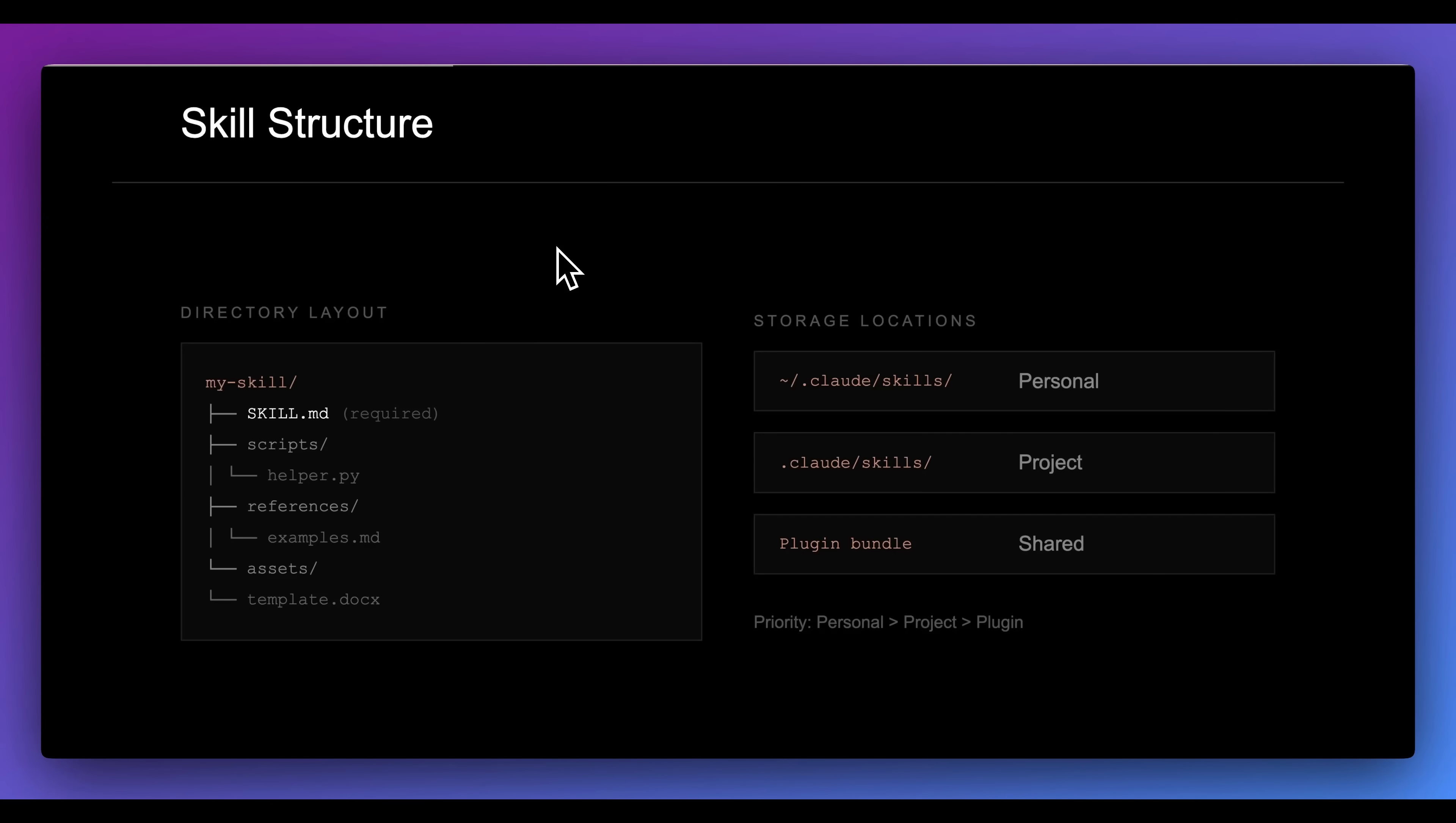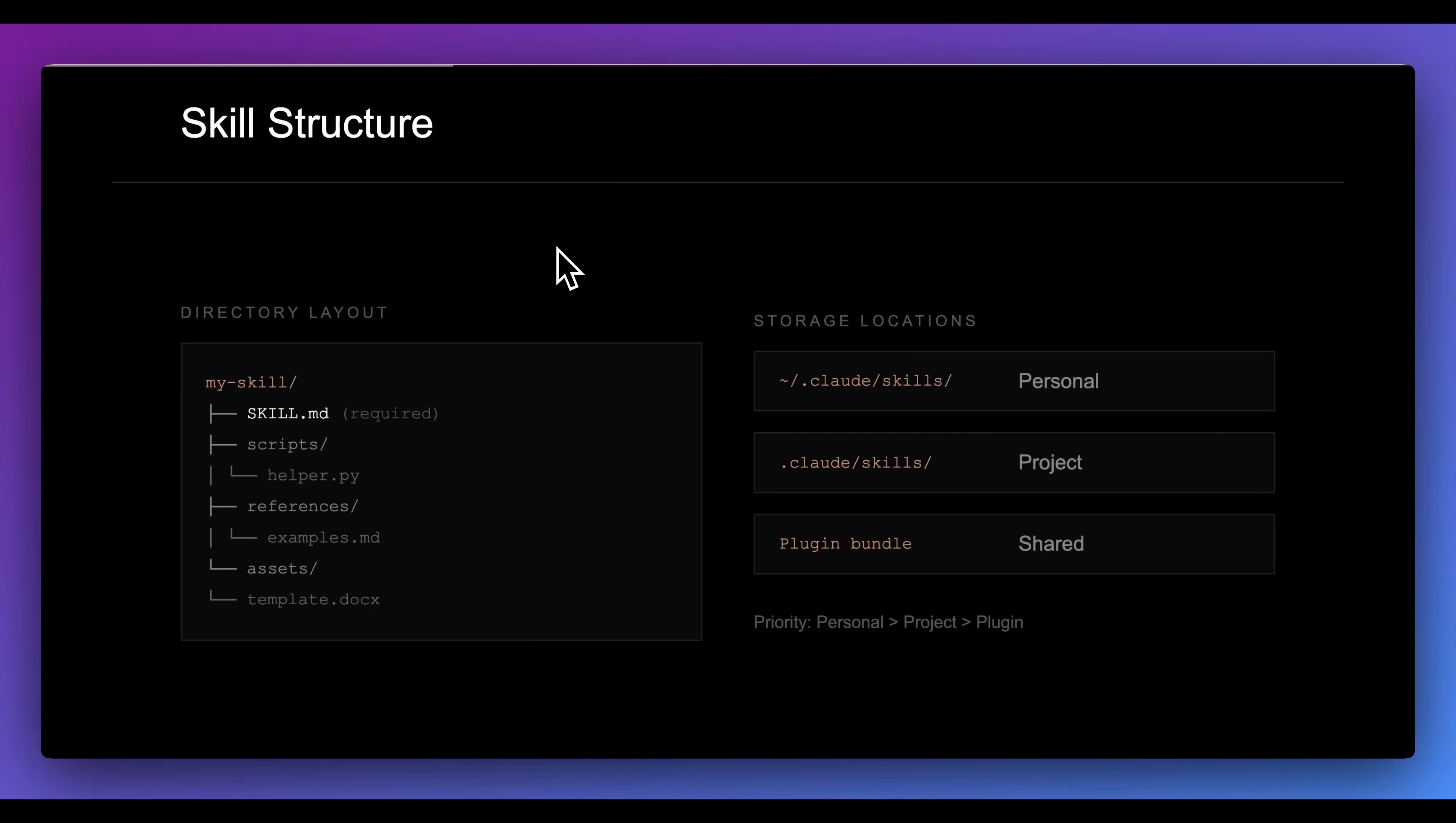In terms of skills, if you're not familiar, you'll have a directory and within the directory, you'll have all of your different skills. In each directory, the one thing that you do need is a skill.md. Within that skill, you can include other things that it could progressively disclose, like scripts or references or other helpful assets that you want to leverage.